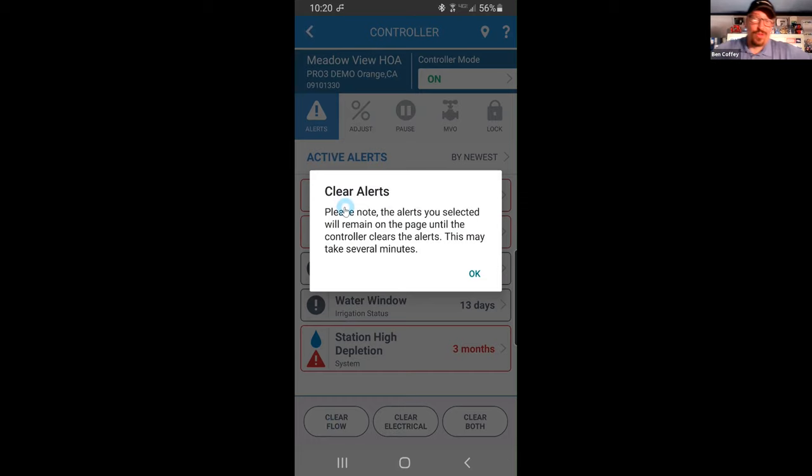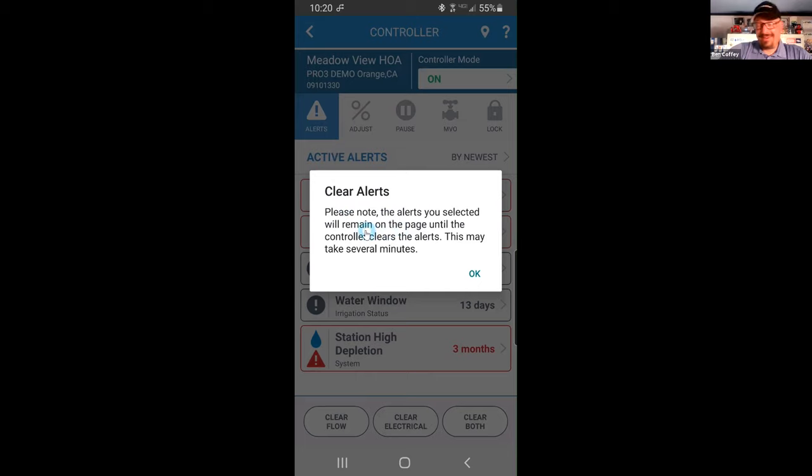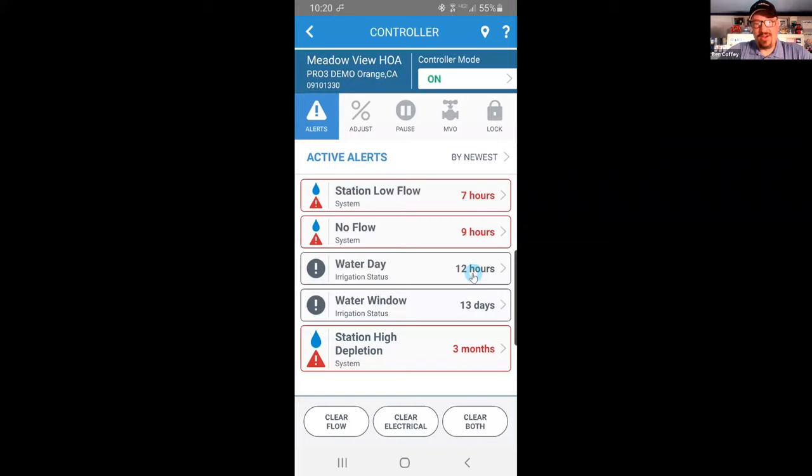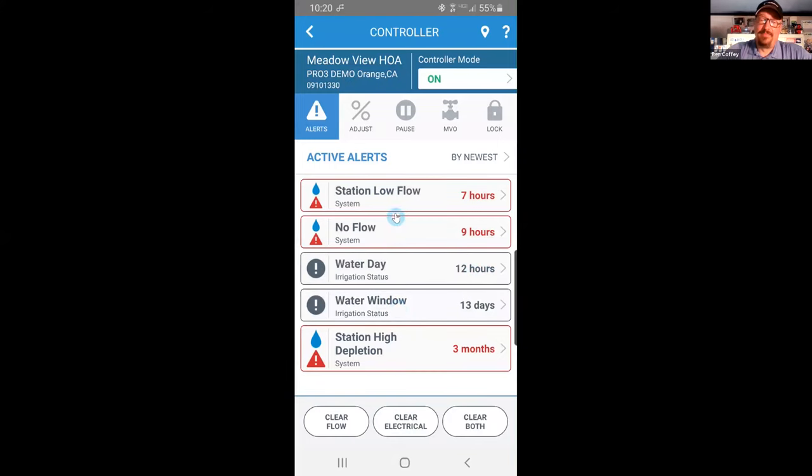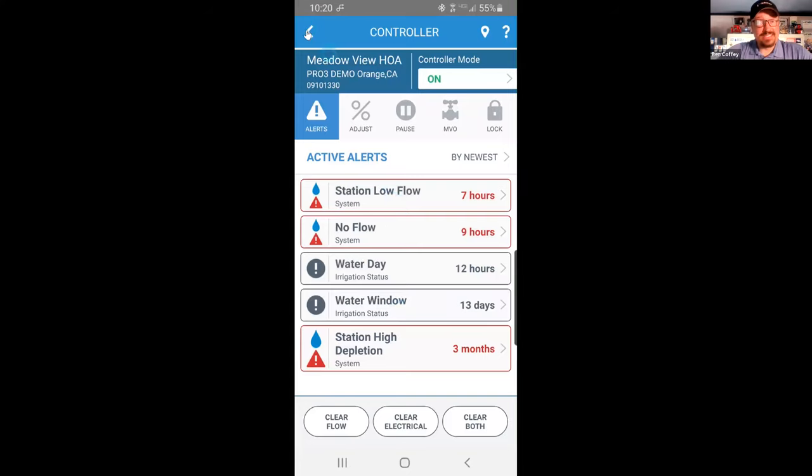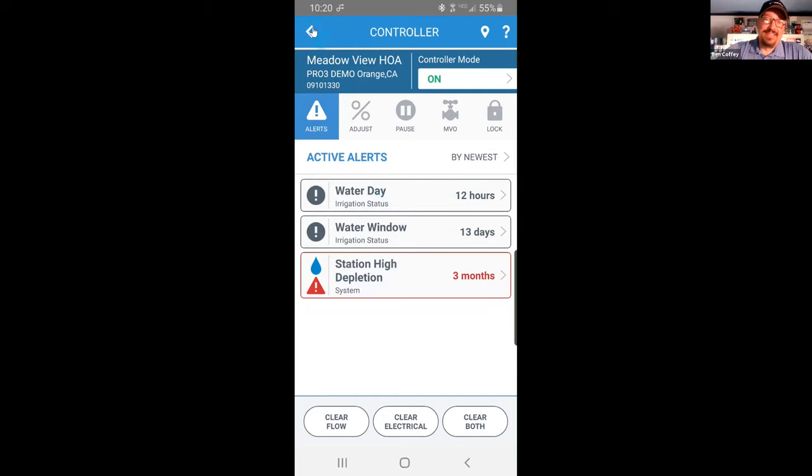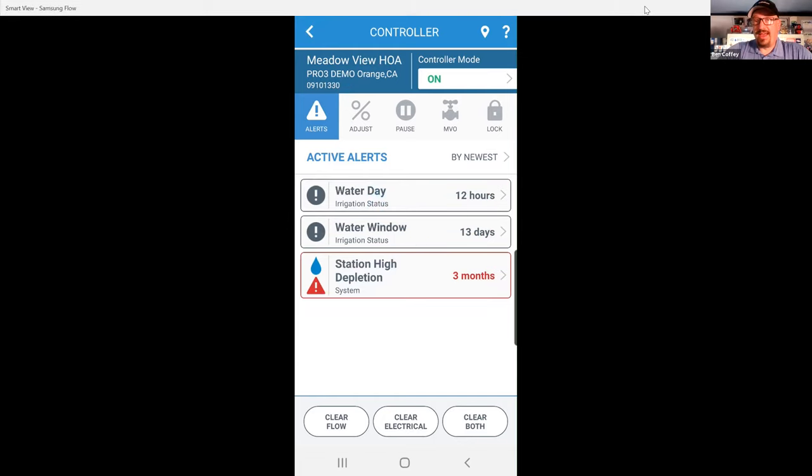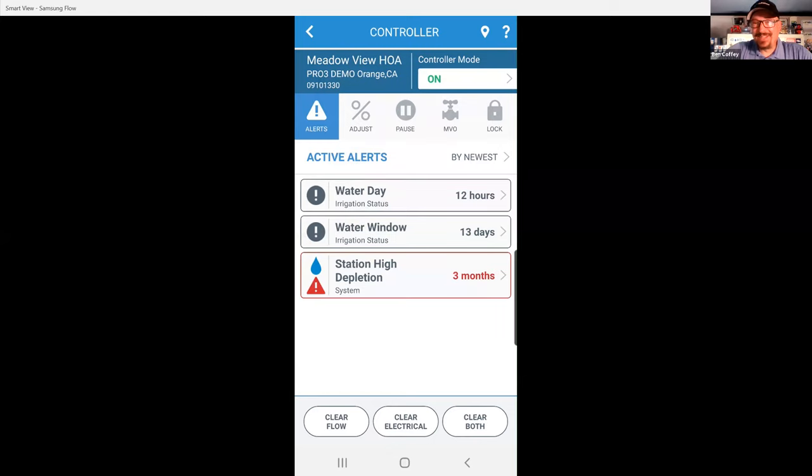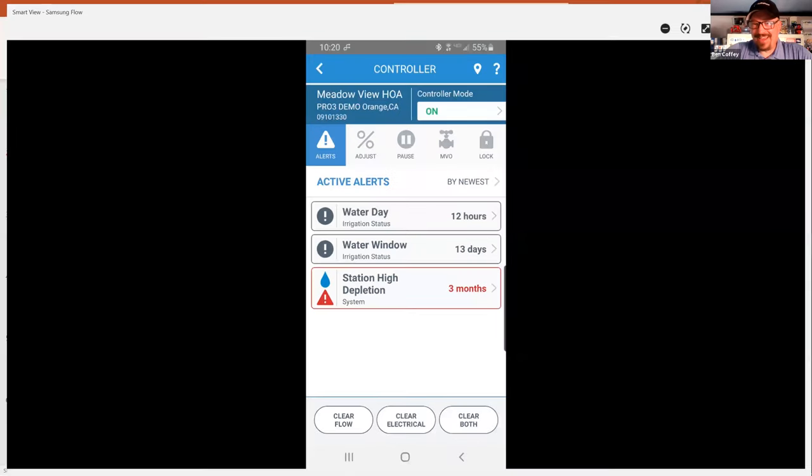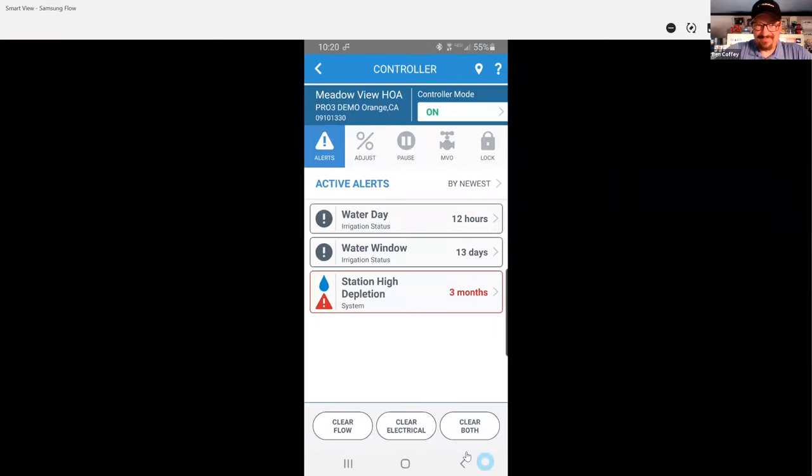This is a whole test that has to be sent to the controller, executed, and then sent back. So it does take a few minutes, but if I hit OK here, it will process. And you'll see that when these alerts are resolved, they'll disappear from your mobile app. Boom, just like that. And that gives us the ability to go in and test those stations, run those stations manually only after they have been cleared, so we can test the repairs that we have just made.